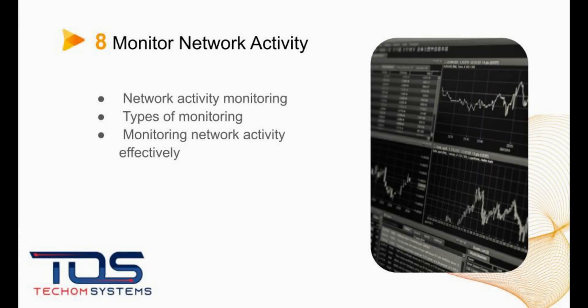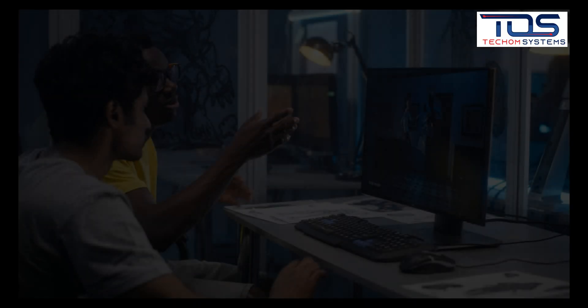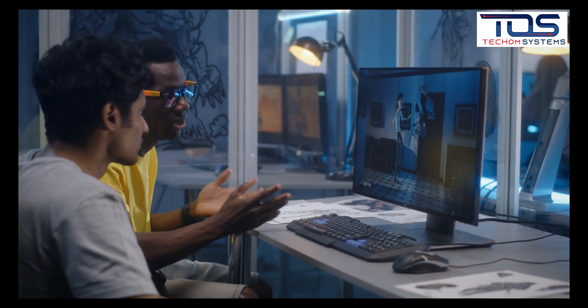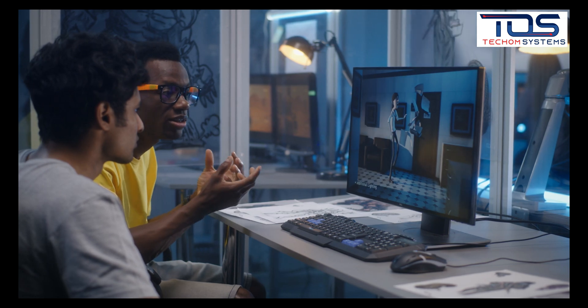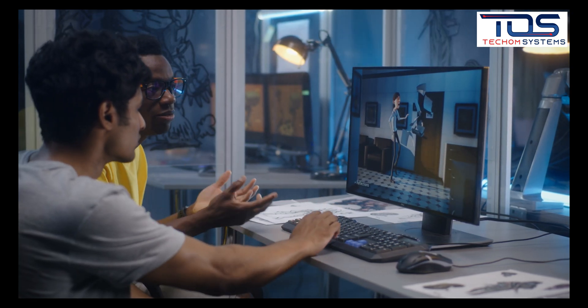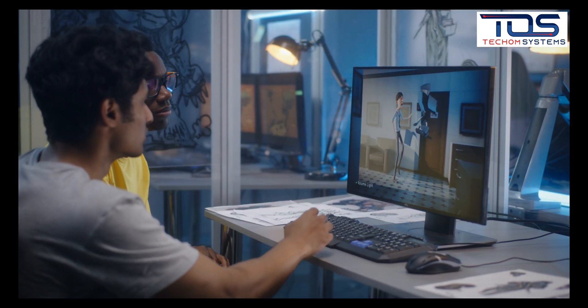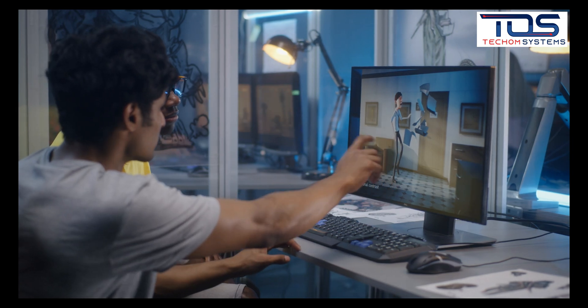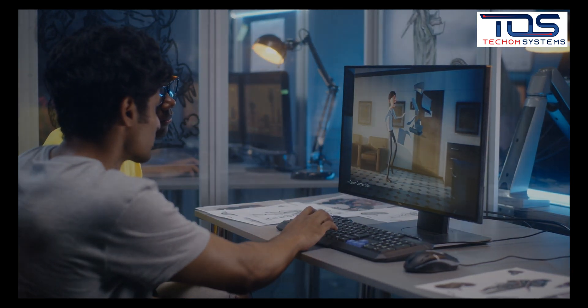The eighth best practice is to monitor network activity. This involves using tools such as firewalls, intrusion detection systems, and security information and event management systems to monitor network traffic for signs of suspicious activity.